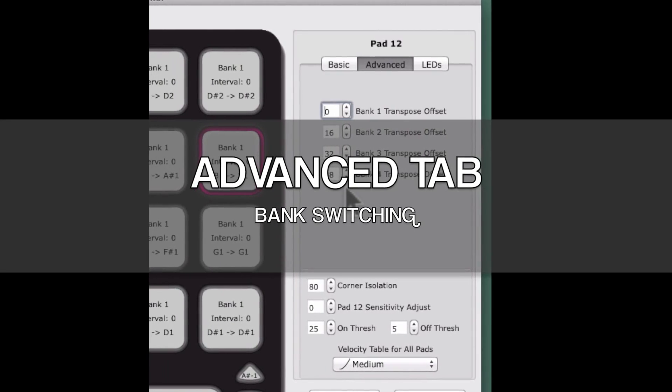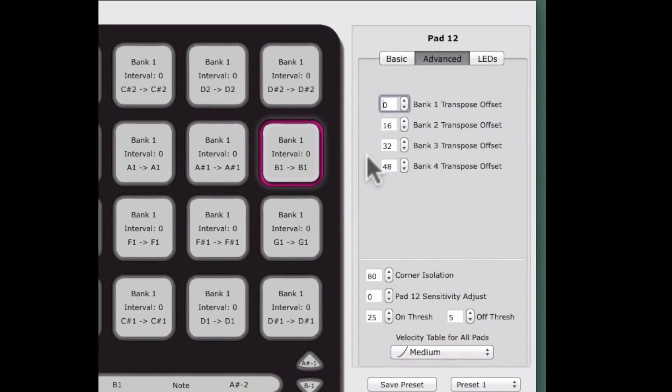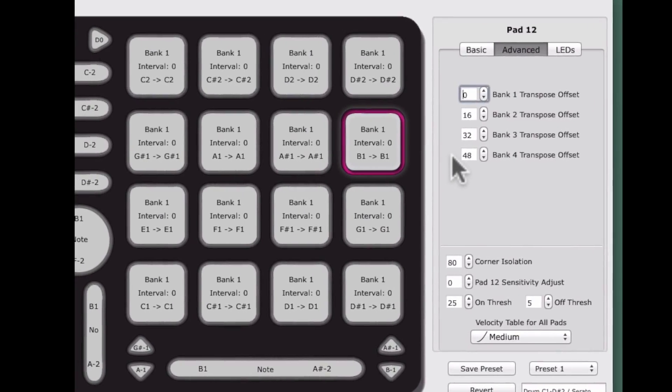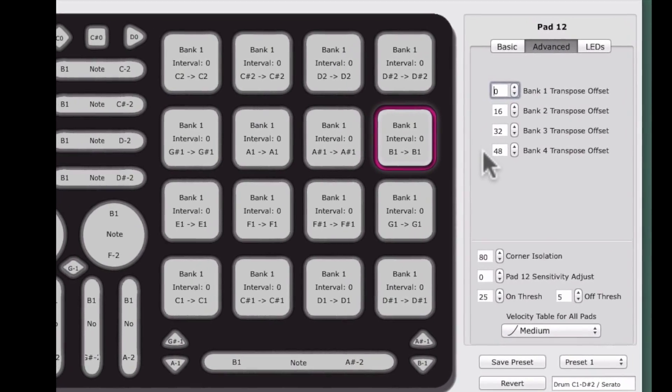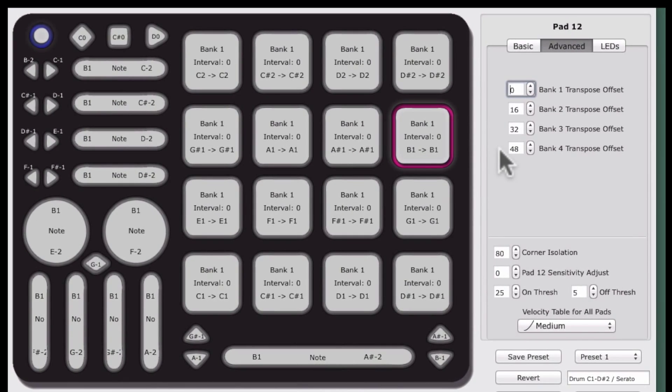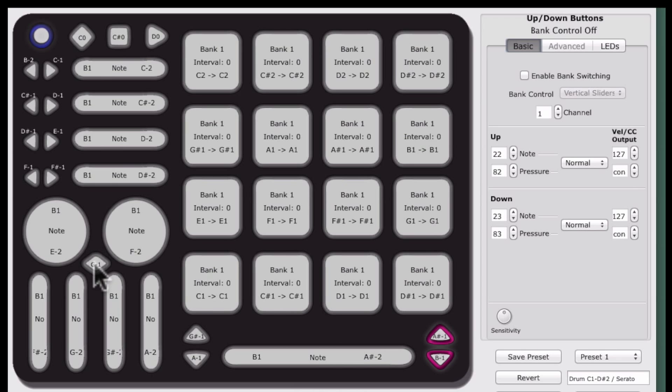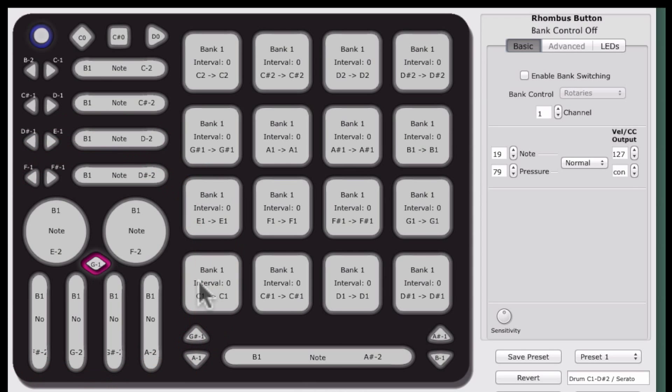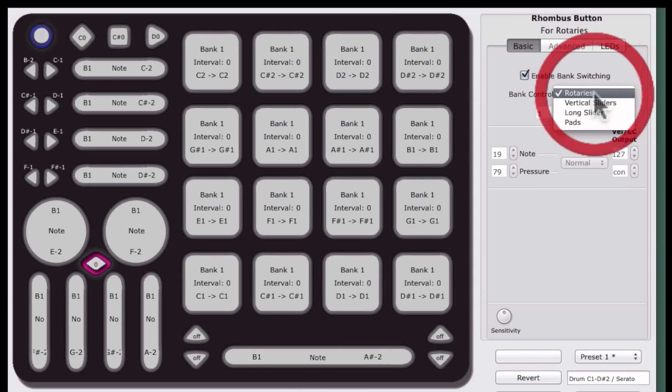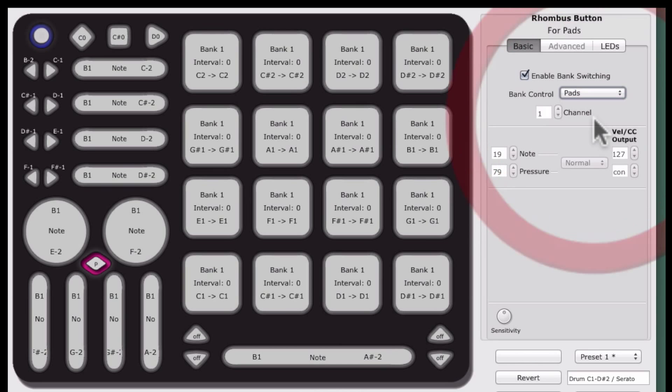Bank switching controls are now editable for the pads in version 1.2. To engage bank switching for the pads, select one of the up-down buttons, left-right buttons, or the rhombus button and select Enable Bank Switching. Then select Pads from the Bank Control drop-down menu.